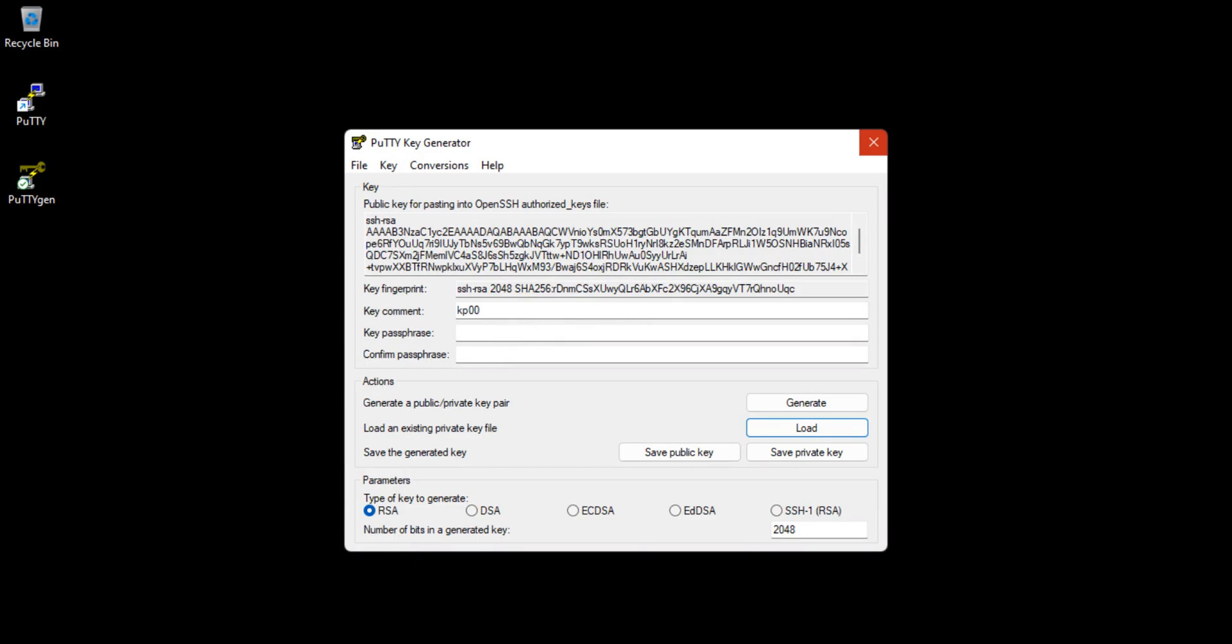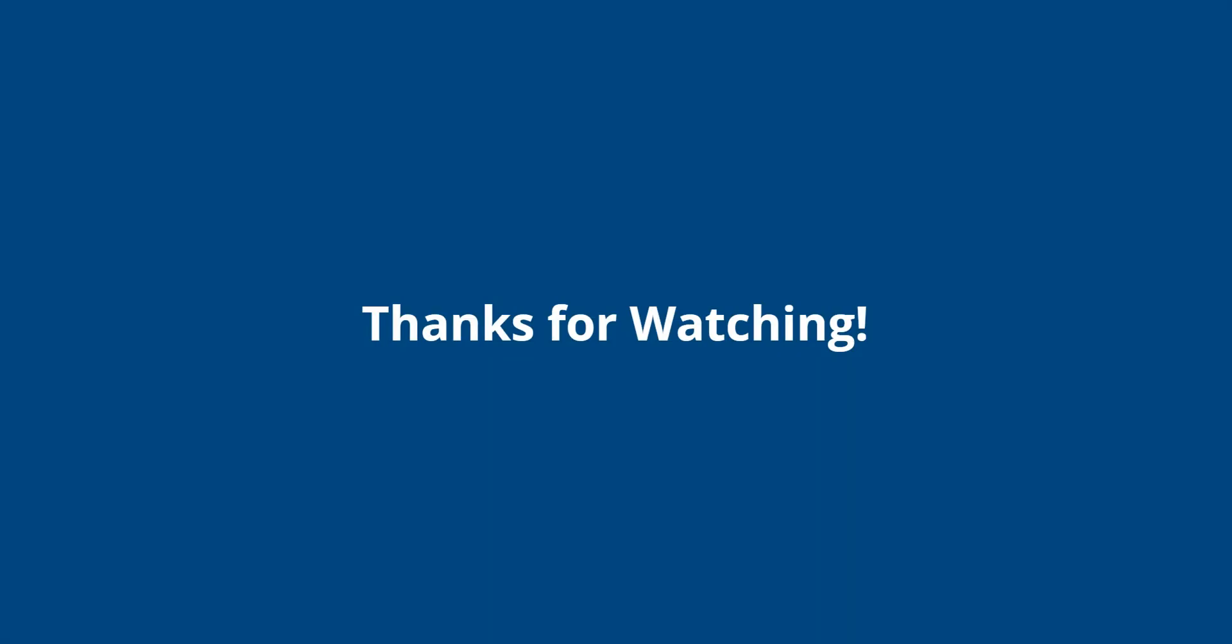That brings us to the end of this video. Thanks for watching and don't forget to like and subscribe.